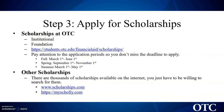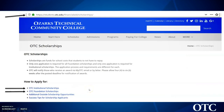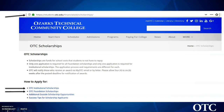There are also scholarships outside of OTC — on the web there are thousands, and here are a couple of reputable scholarship websites you can check out. On our OTC website at otc.edu/financial-aid/scholarships, if you scroll down you'll see how to apply for OTC institutional scholarships and OTC foundation scholarships. There are also success tips for scholarship applicants and additional outside scholarship opportunities listed on that page.